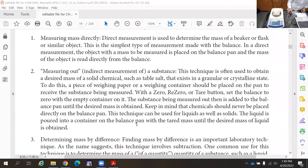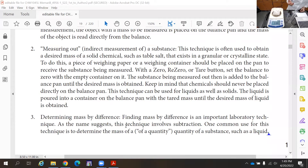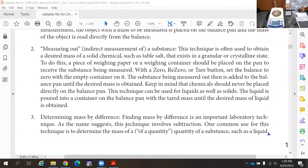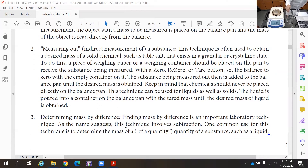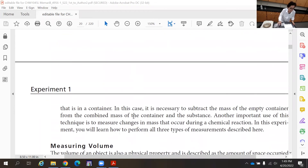The third method of measurement is measuring by difference. If you want to measure the mass of a liquid, you cannot pour it directly on the scale. Instead, measure the mass of an empty graduated cylinder, then pour five milliliters of liquid into it and measure again. You now have the mass of the graduated cylinder plus the liquid. When you subtract the two, you get the mass of the liquid.